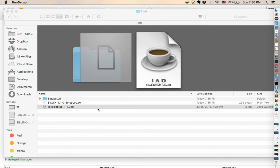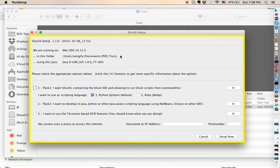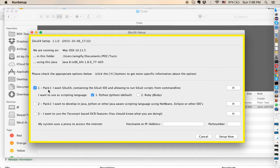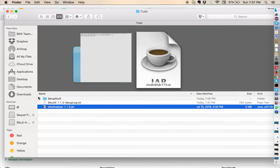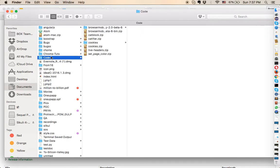If you have already installed Java, just double-click on the file and it will open a setup window. It tells you the Java version and the setup folder. Click on the first part — Pack 1. For the Hello World program we'll be using the Sikuli IDE. Click 'Setup Now' and it will set up everything. Just click yes through all prompts and it will complete the installation.